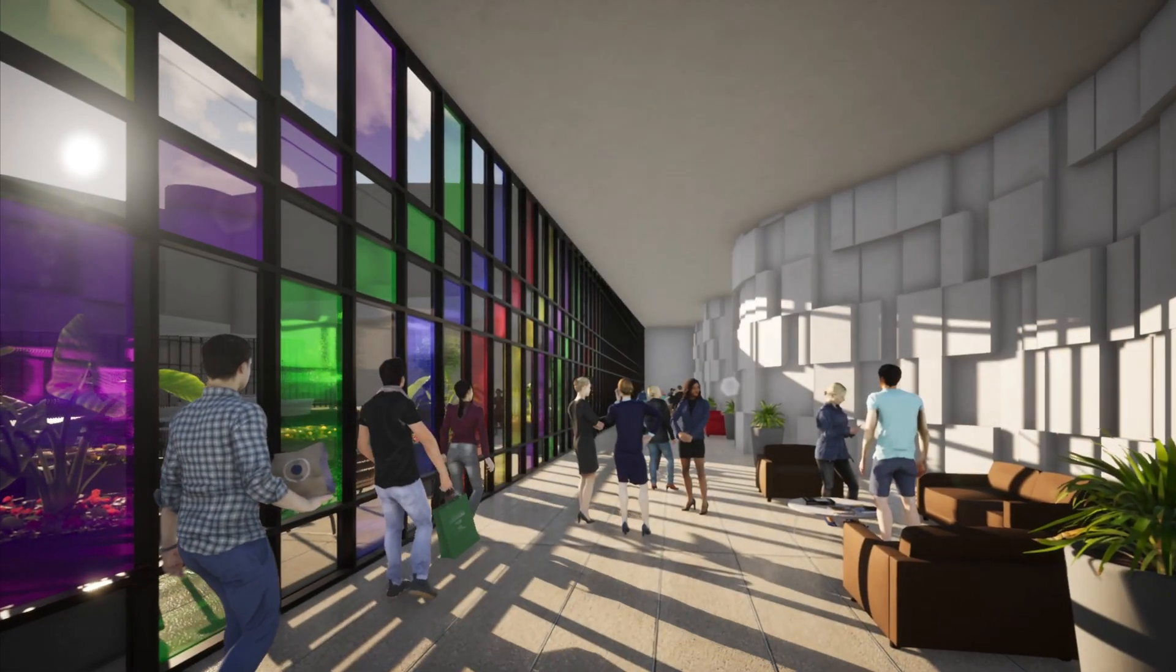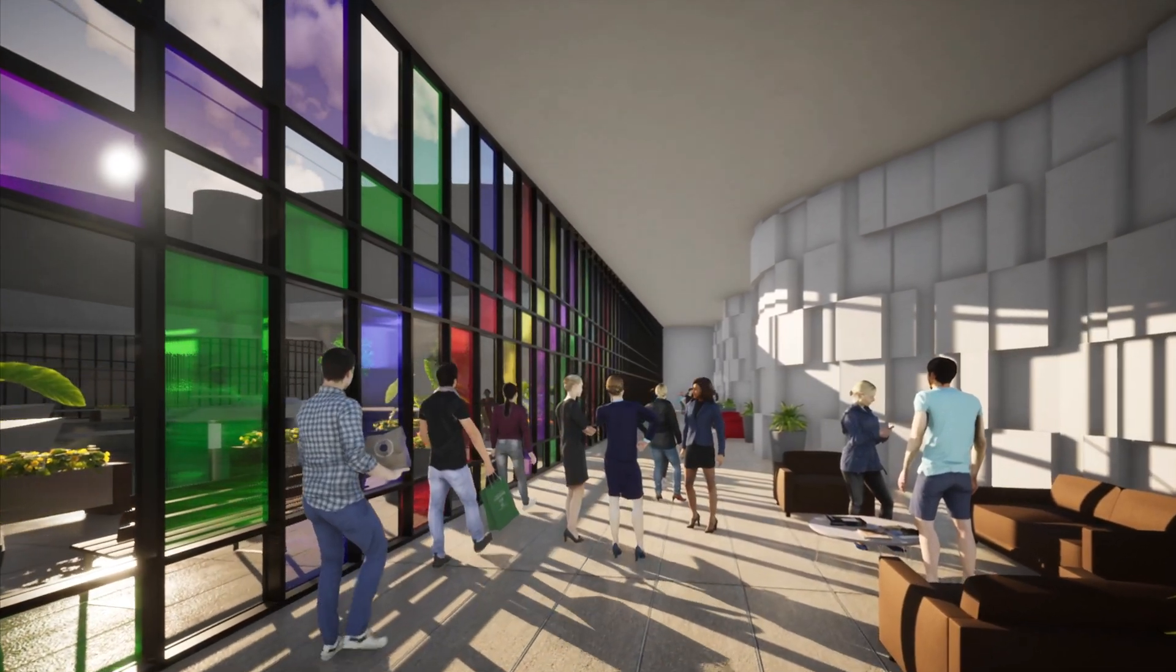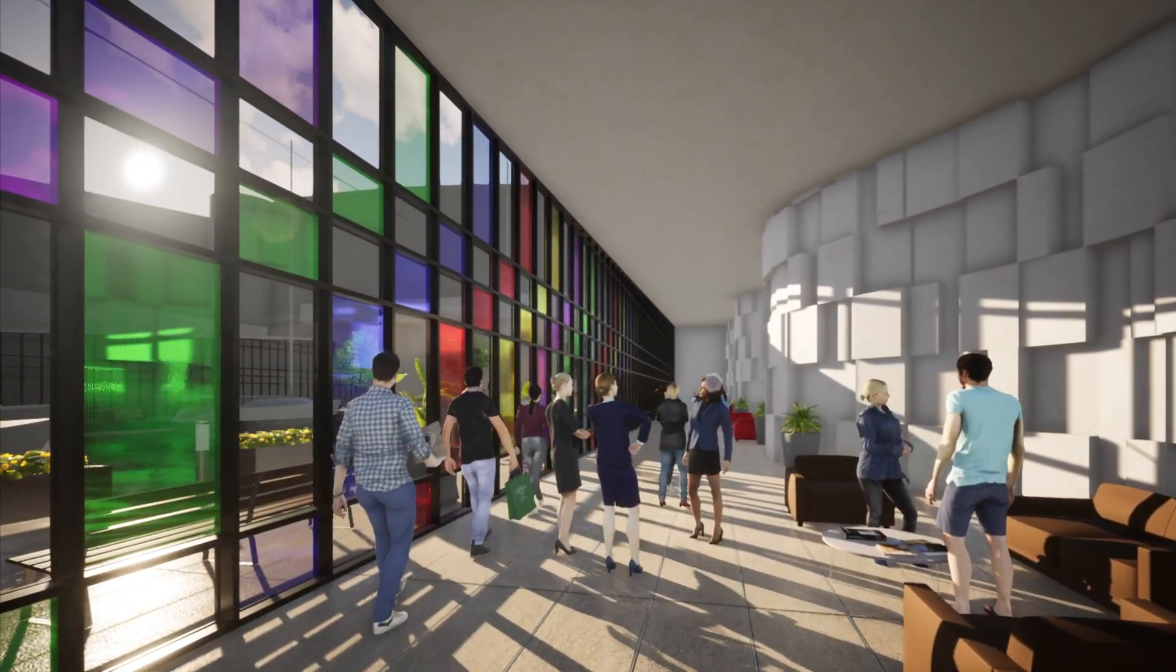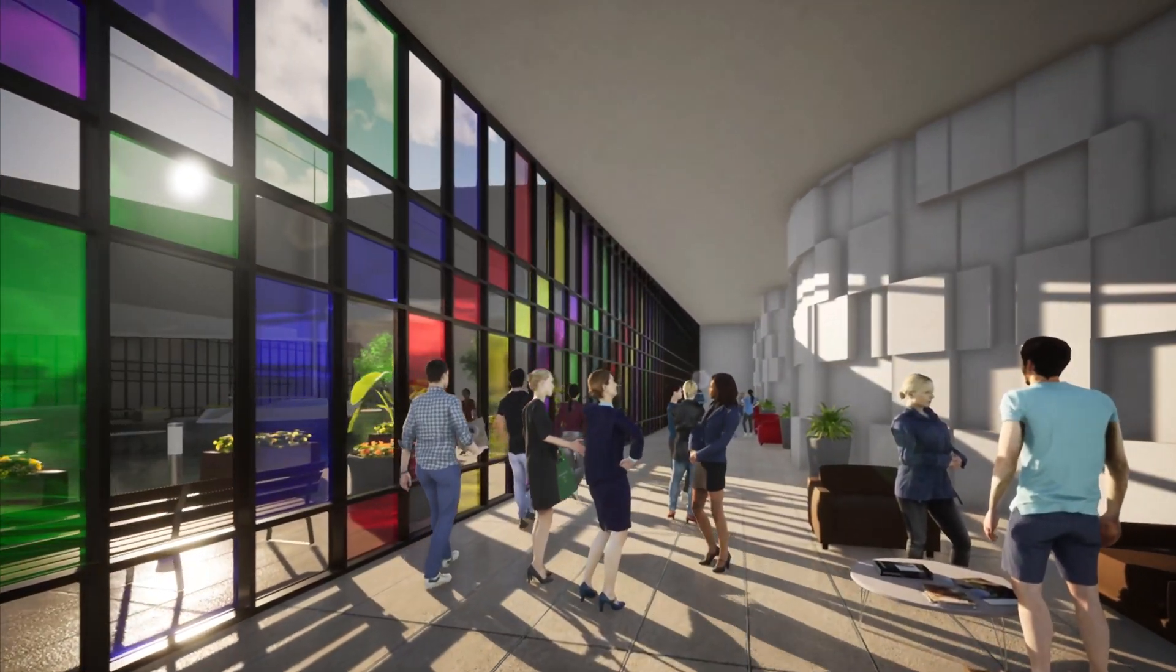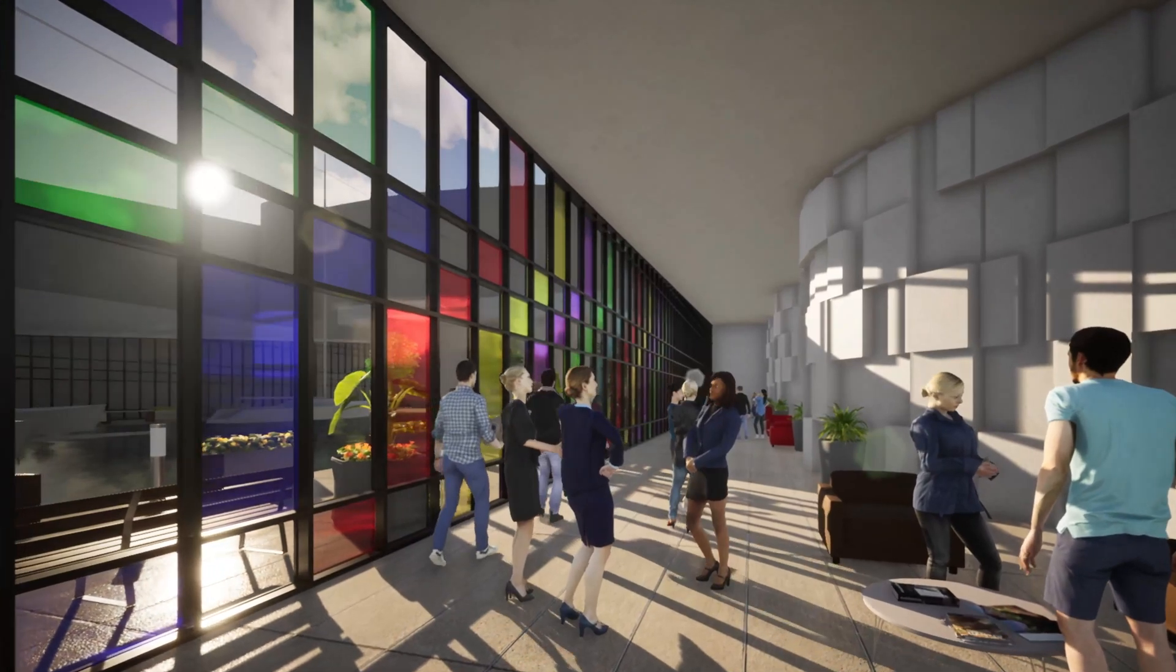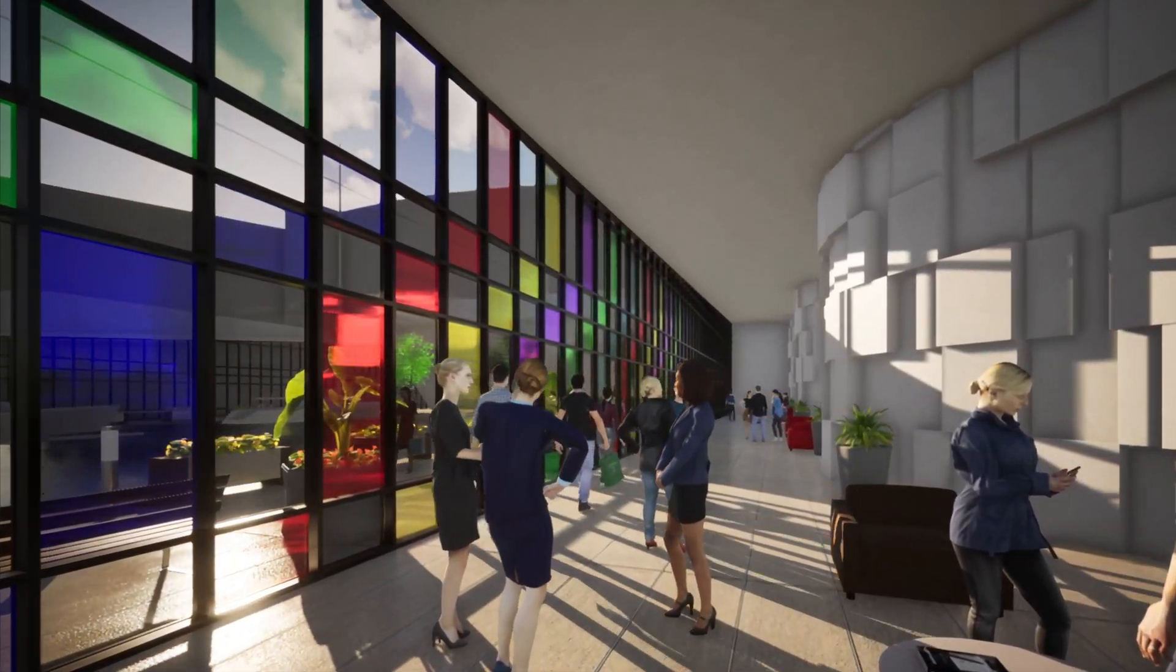The Datasmith file format preserves the geometry, textures, lights, and more, allowing you to create real-time, interactive presentations by harnessing the power of the Unreal Engine.